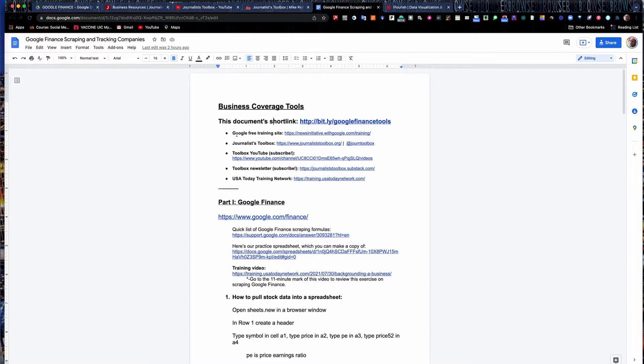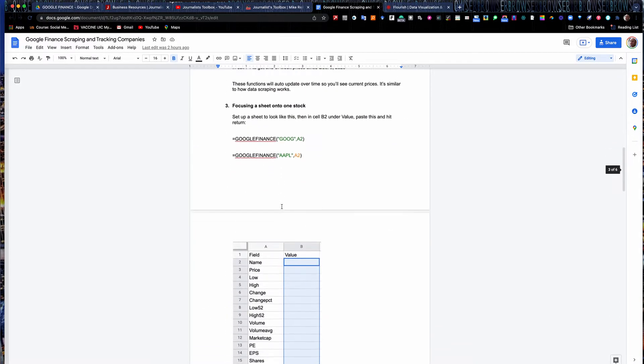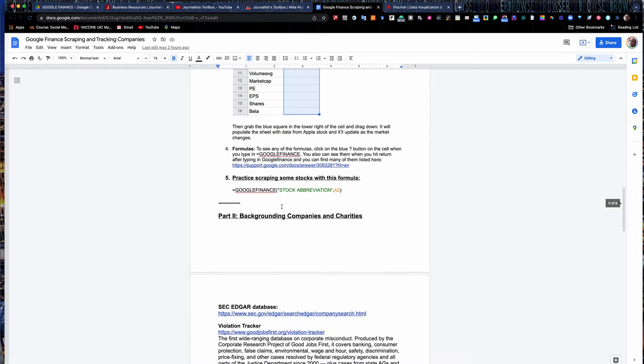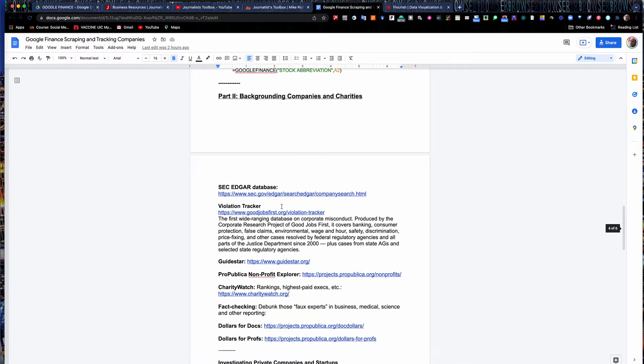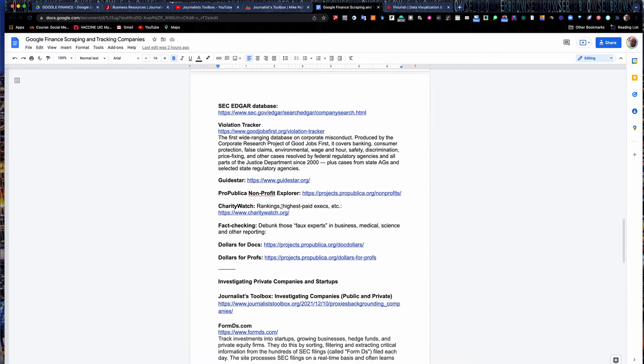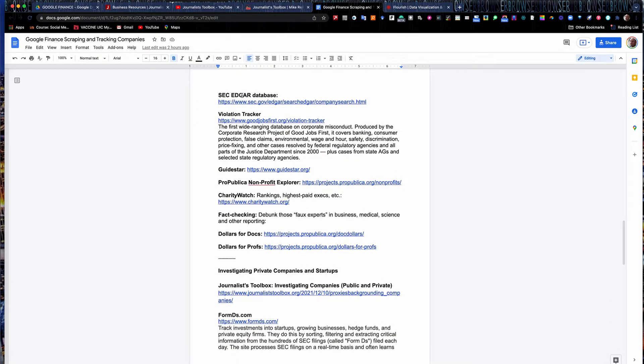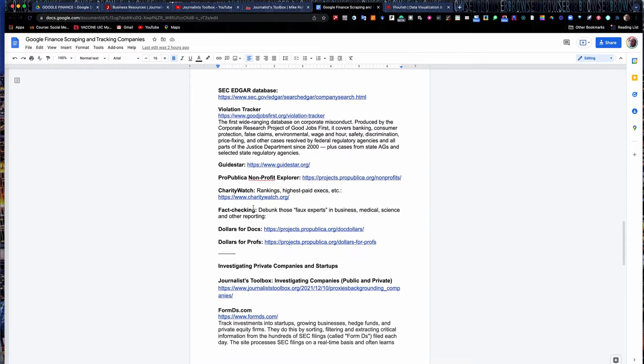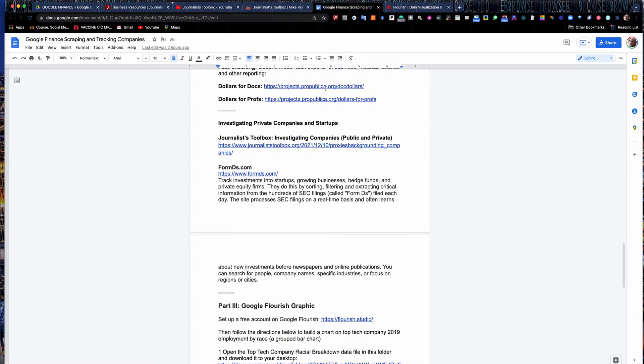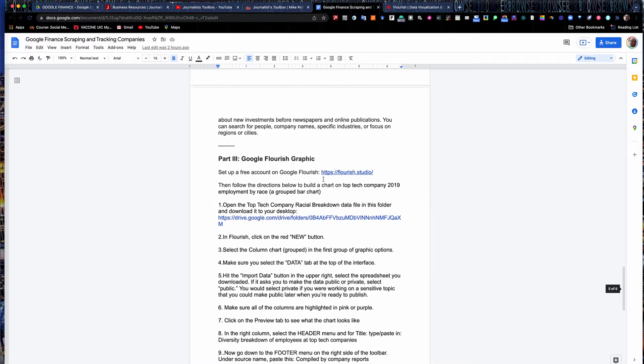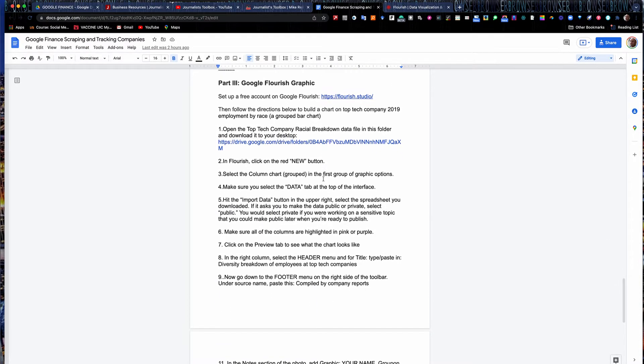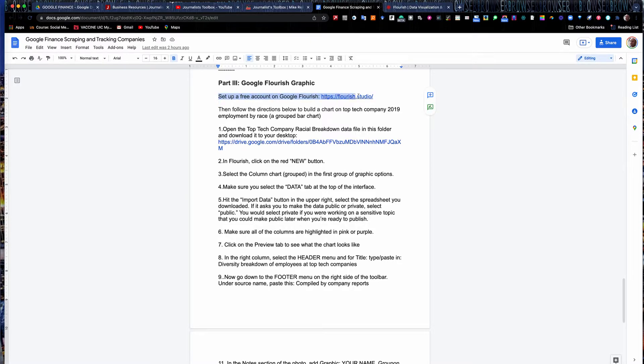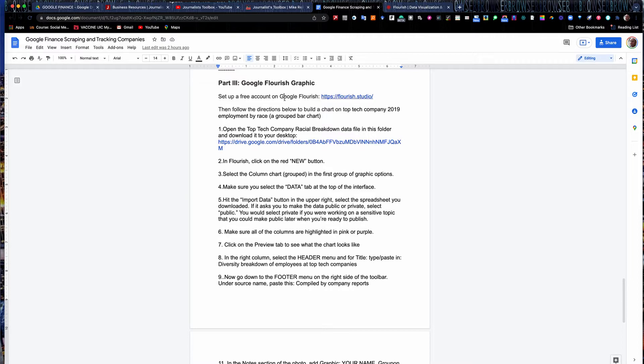Welcome back. This is our handout with our three-part series here. Part one, we covered Google Finance and how to scrape data out of Google Finance. Part two was backgrounding companies and charities using things like the SEC Edgar database, Violation Tracker, GuideStar, how to investigate private companies and startups. Part three is creating a Google Flourish graphic. To do this, you need to set up a free account on Google Flourish, Flourish.studio. Go ahead and pause the video and set up the free account there, and then we'll get started on the exercise.